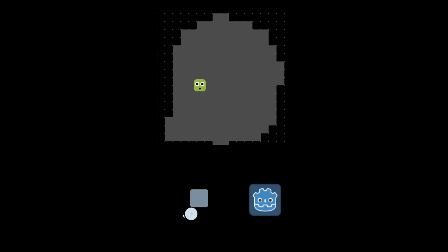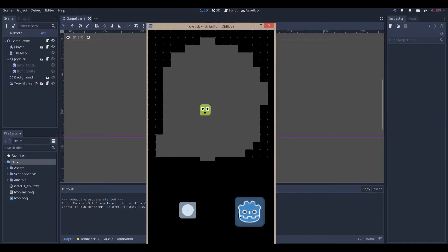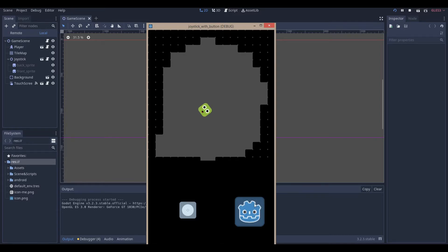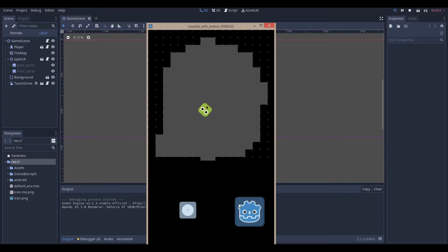Hello everyone, NabLabs here. Today we're going to be making this very simple joystick with button in the good old game engine, version 3.2.3 stable. You can see that every time I click the button, the sprite will perform an action — in this case it will twist around, randomly assigning itself a rotation. And that's about it from the button.